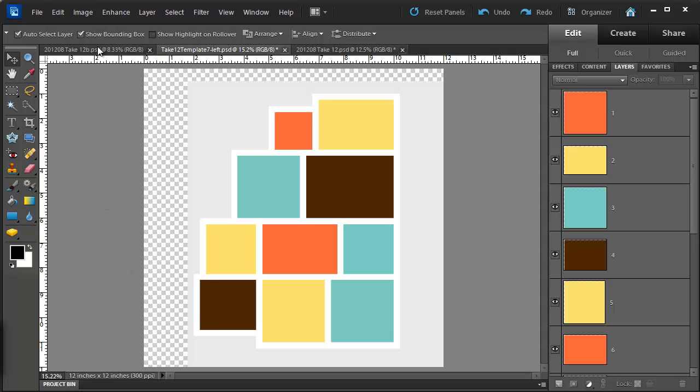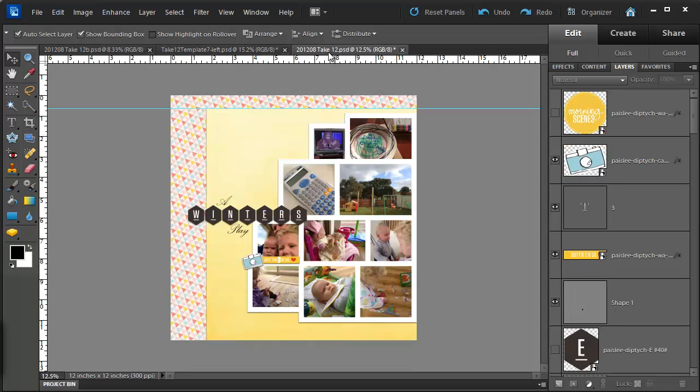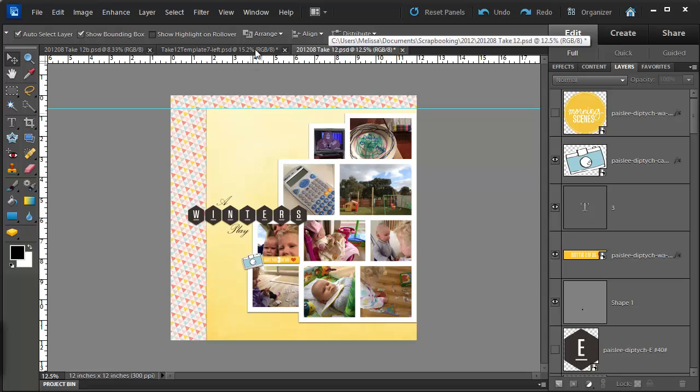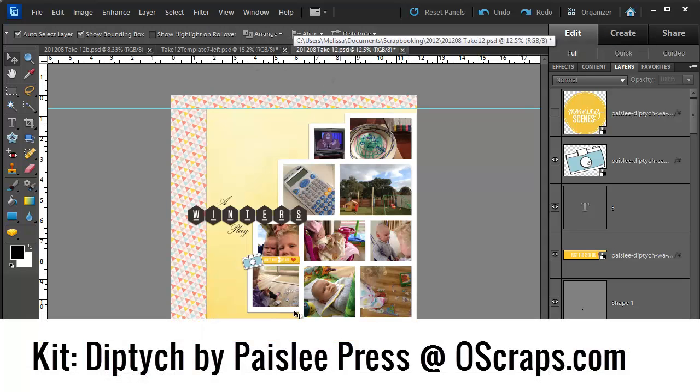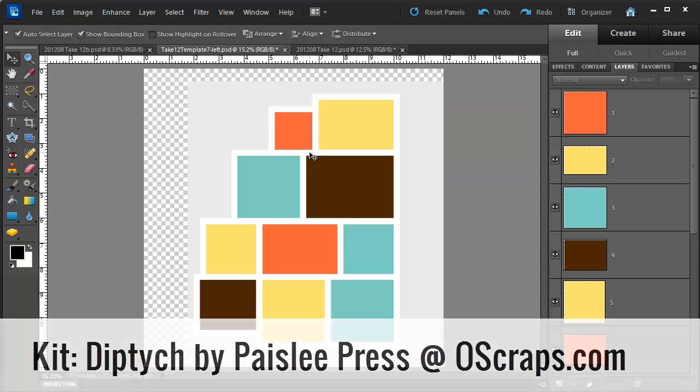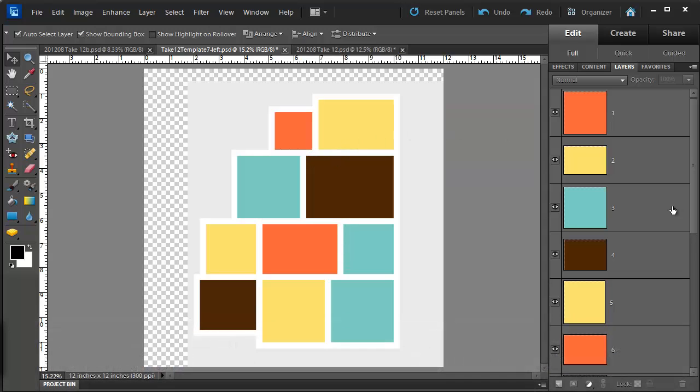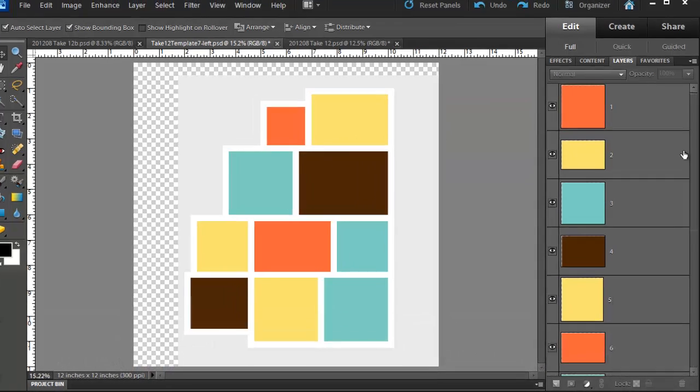So what I actually did in this case was I left this background as is and added another paper behind there and moved the collage of photos to the right. So let's show you how to do that.